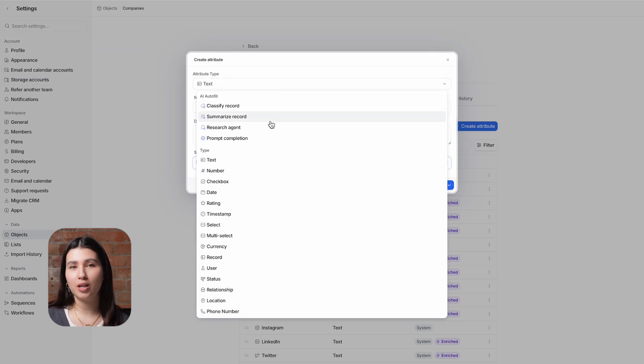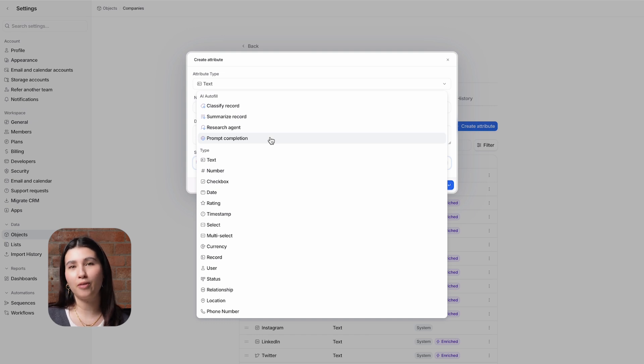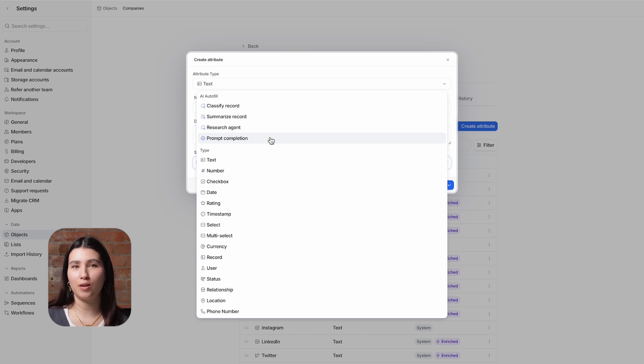classify record, summarize record, research agent and prompt completion. You may recognize these names, they're all available as action blocks in our workflows tool and we have a video in our academy's workflows course that runs through these.